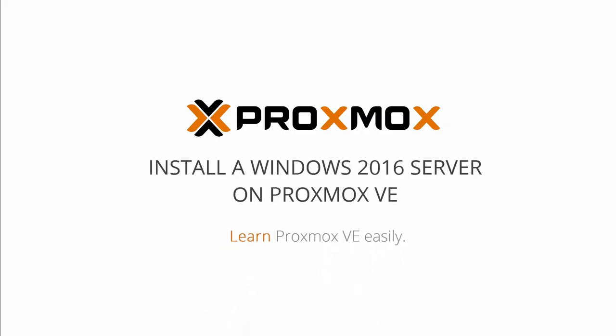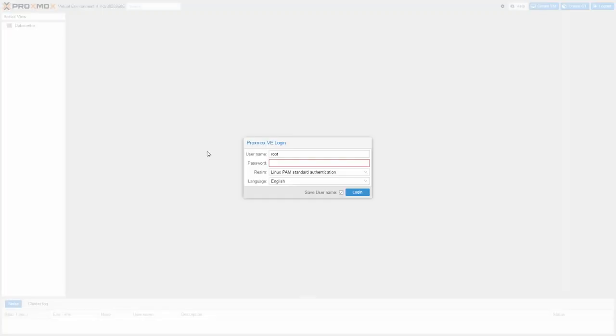Hello and welcome to Proxmox Tutorials. I am Computerized William, and in this video I will show you the installation of a Windows 2016 Server on Proxmox VE.